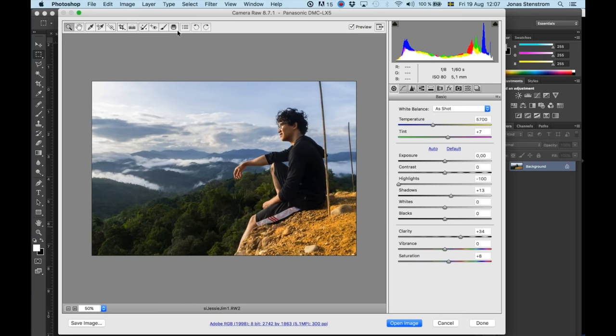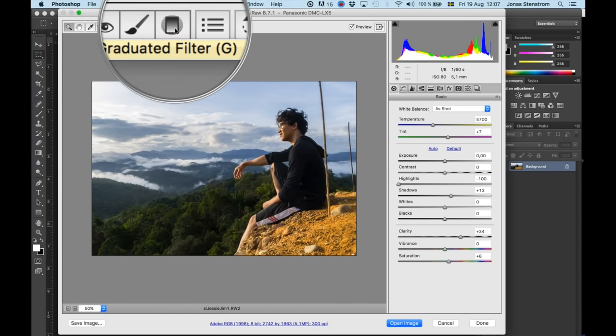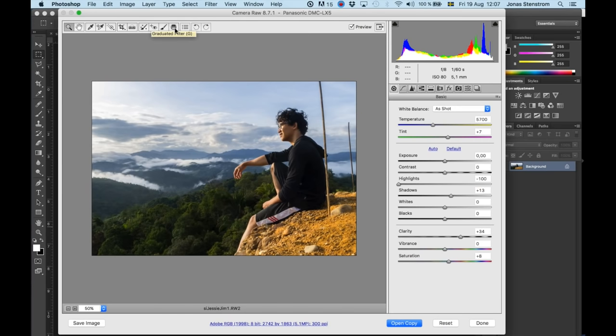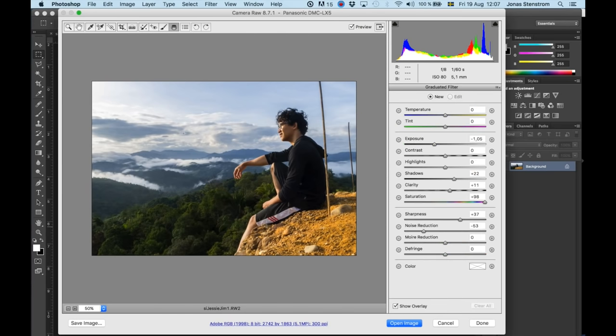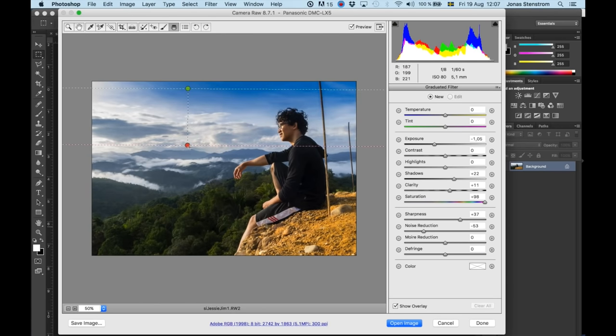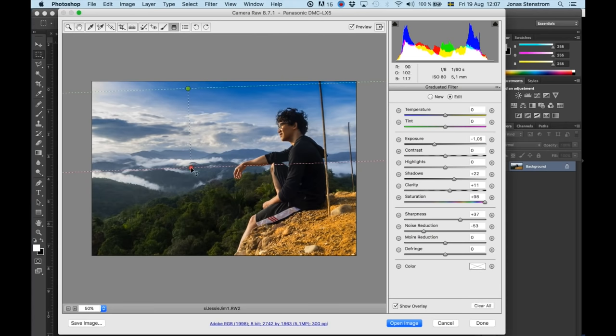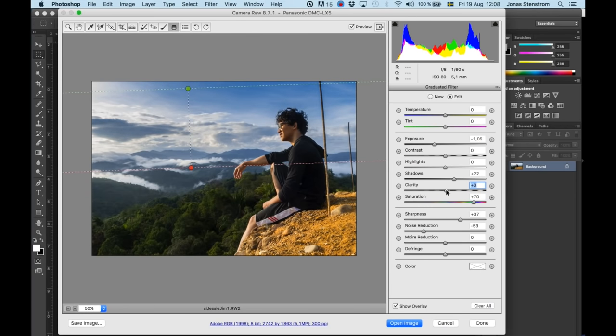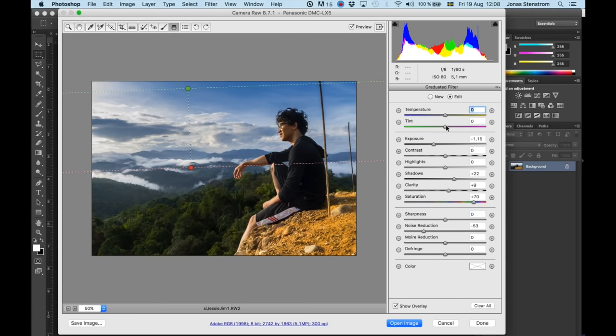First with what's called a graduated filter. It's up here. Select that and then you just drag and the presets are not exactly what I want so I will go ahead and change that. And now all of the changes that I'm doing will only be to the part affected by this graduated filter. I'm decreasing the exposure a little bit. Shadows and saturation definitely up. Maybe a little bit of a tint. All right just a little bit. Yep that looks pretty good.